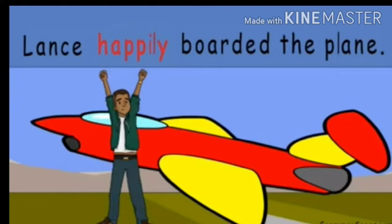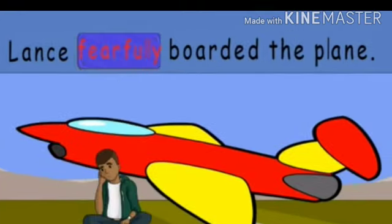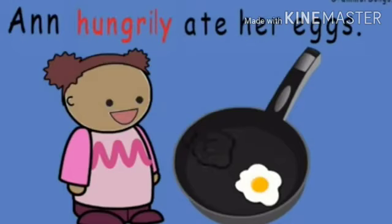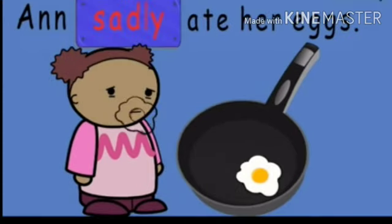Consider: 'Lance happily boarded the plane.' Here, 'happily' is the adverb — it shows Lance is happy to board. But 'Lance fearfully boarded the plane' — here 'fearfully' is the adverb, telling us Lance is afraid. Just one adverb completely changes the meaning of the sentence. Similarly, 'Ann hungrily ate her eggs' means she is eager to eat, while 'Ann sadly ate her eggs' tells us Ann is not happy about it. An adverb can entirely change the meaning of a sentence.